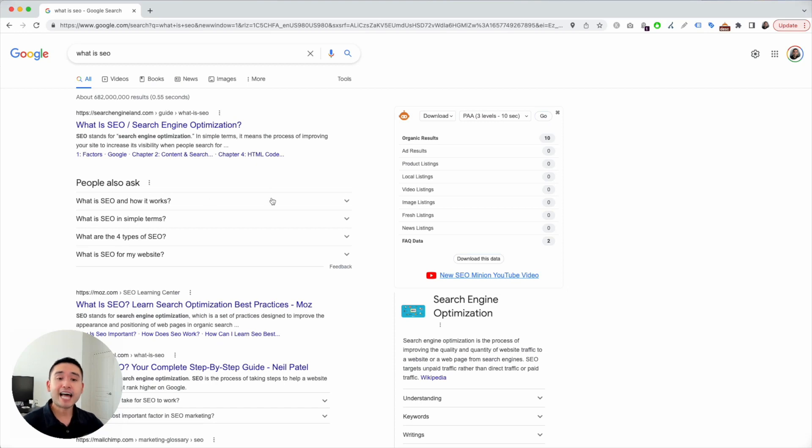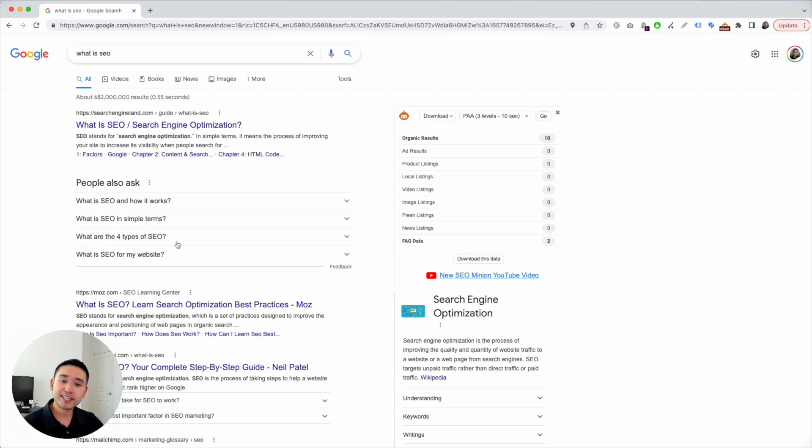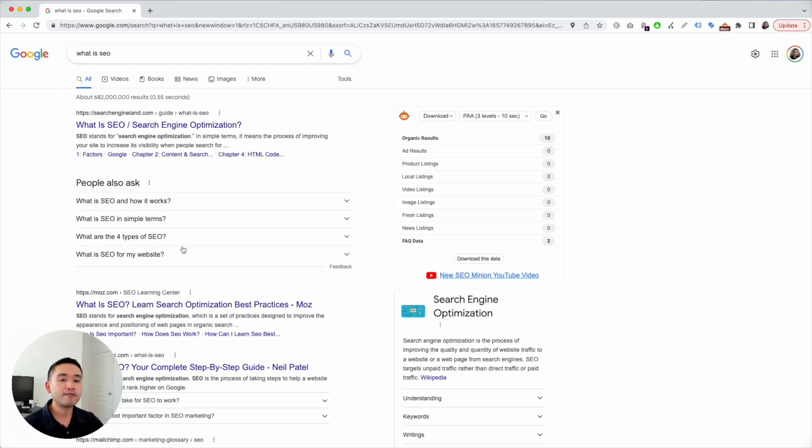But SEO Minion created a feature that allows you to scrape the People Also Ask section and it turns that content into a tree graph, so it makes your research very simple and very quick.